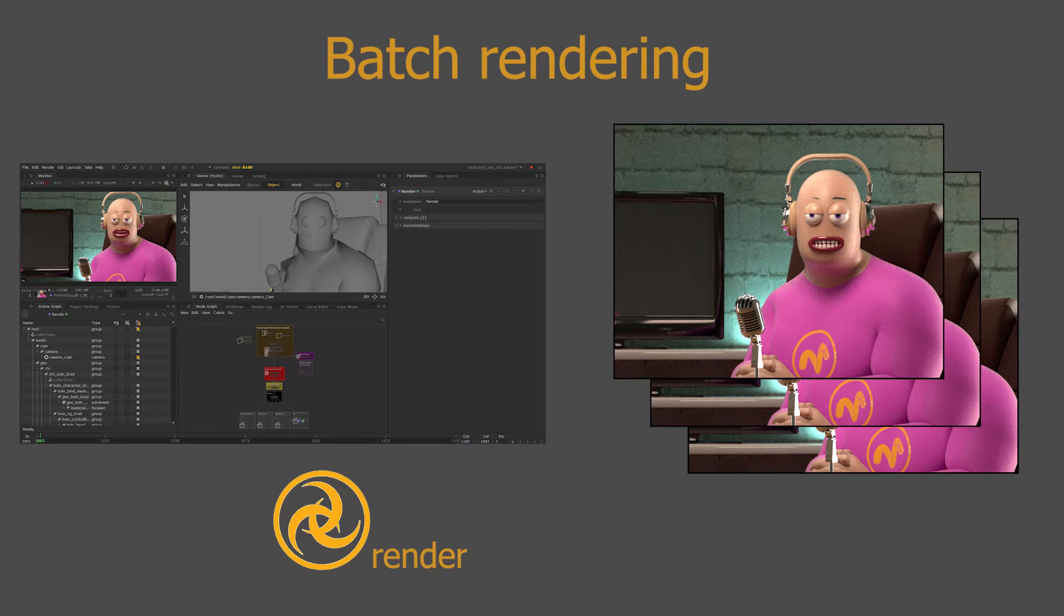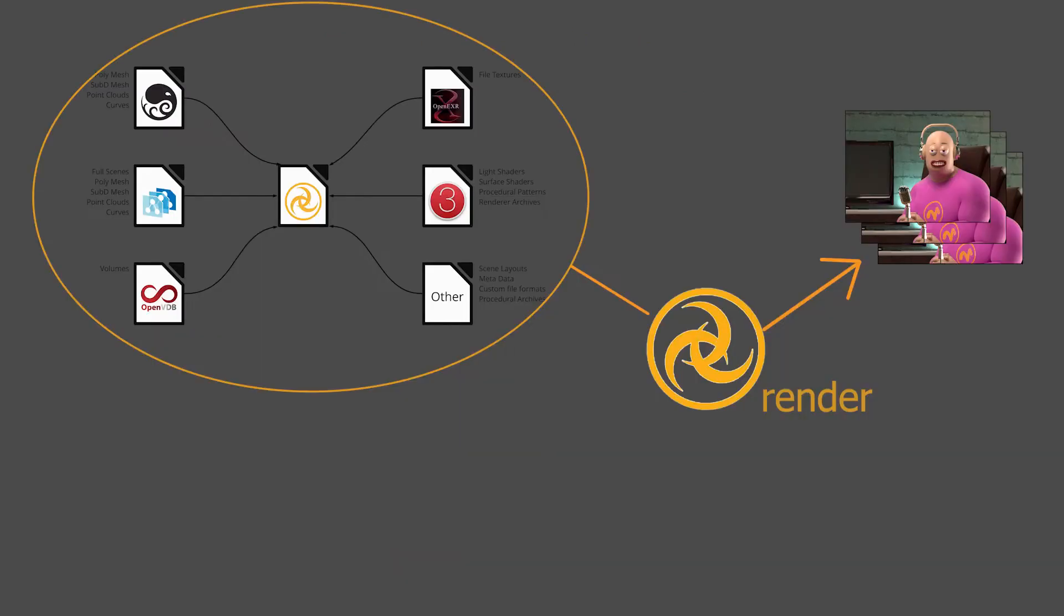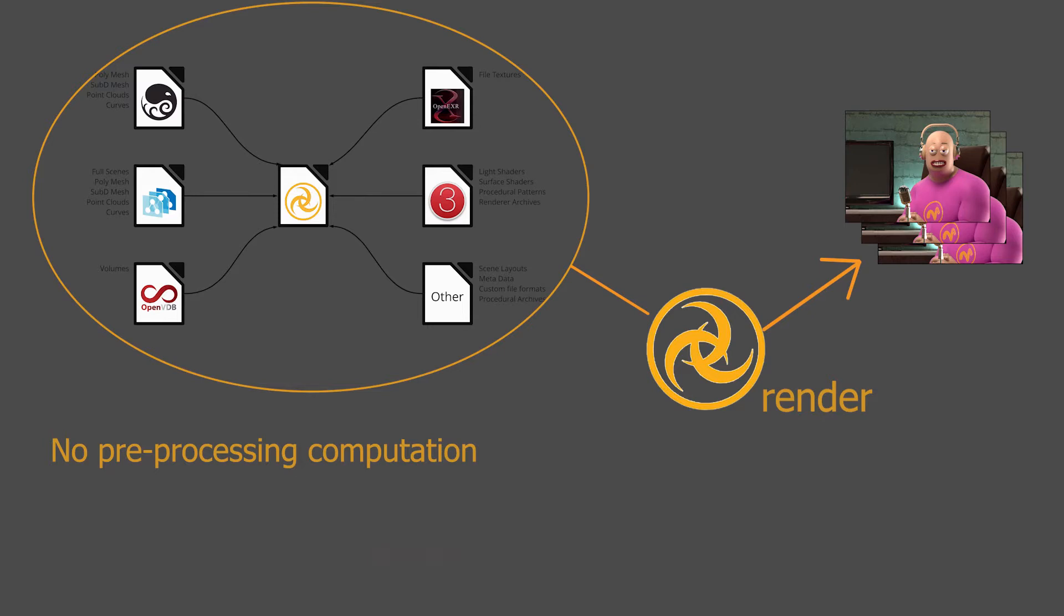If you've not used Katana before you might not be used to this way of working, but in fact there's so much to gain from this workflow. First of all you don't have to pre-process anything, hence removing the need of RIB, VR scenes, or ASS files.